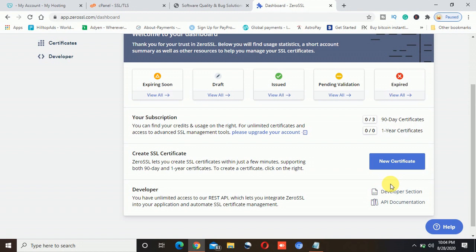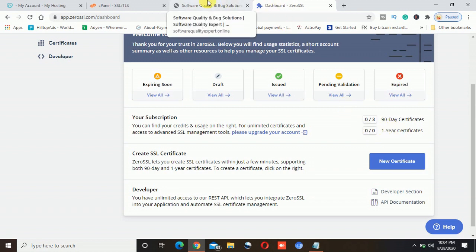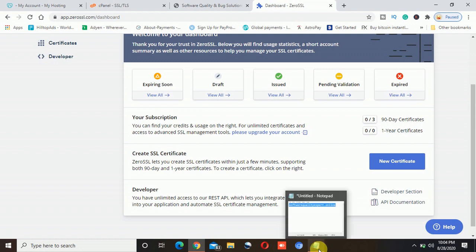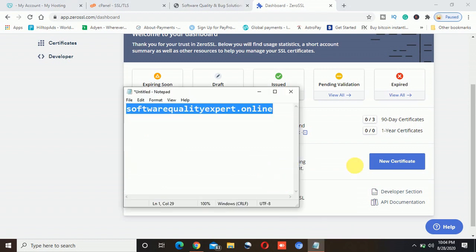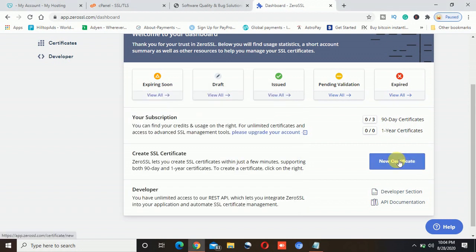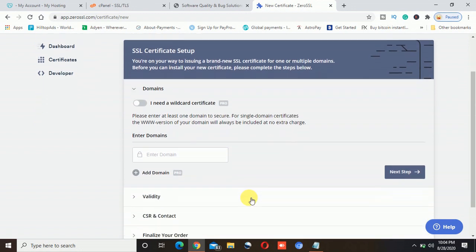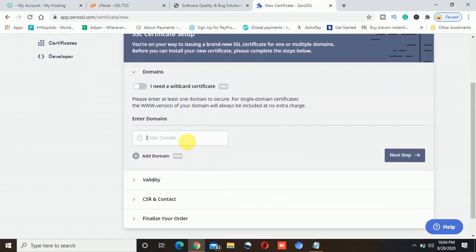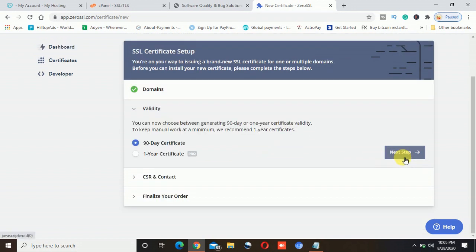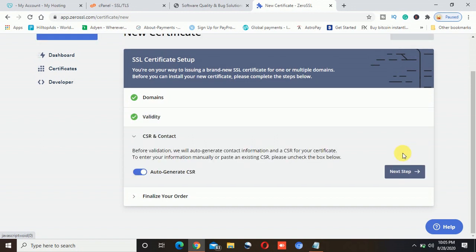If you want to go for a longer period, then you will have to go with the premium plan — if you go for one year, then you will have to buy one. I will just copy my website URL and click on 'new certificate.' It will ask me to enter the domain. I will paste the domain and click 'next step.' I want the 90-day free SSL certificate, not the paid one, so I will leave it as is and click next.